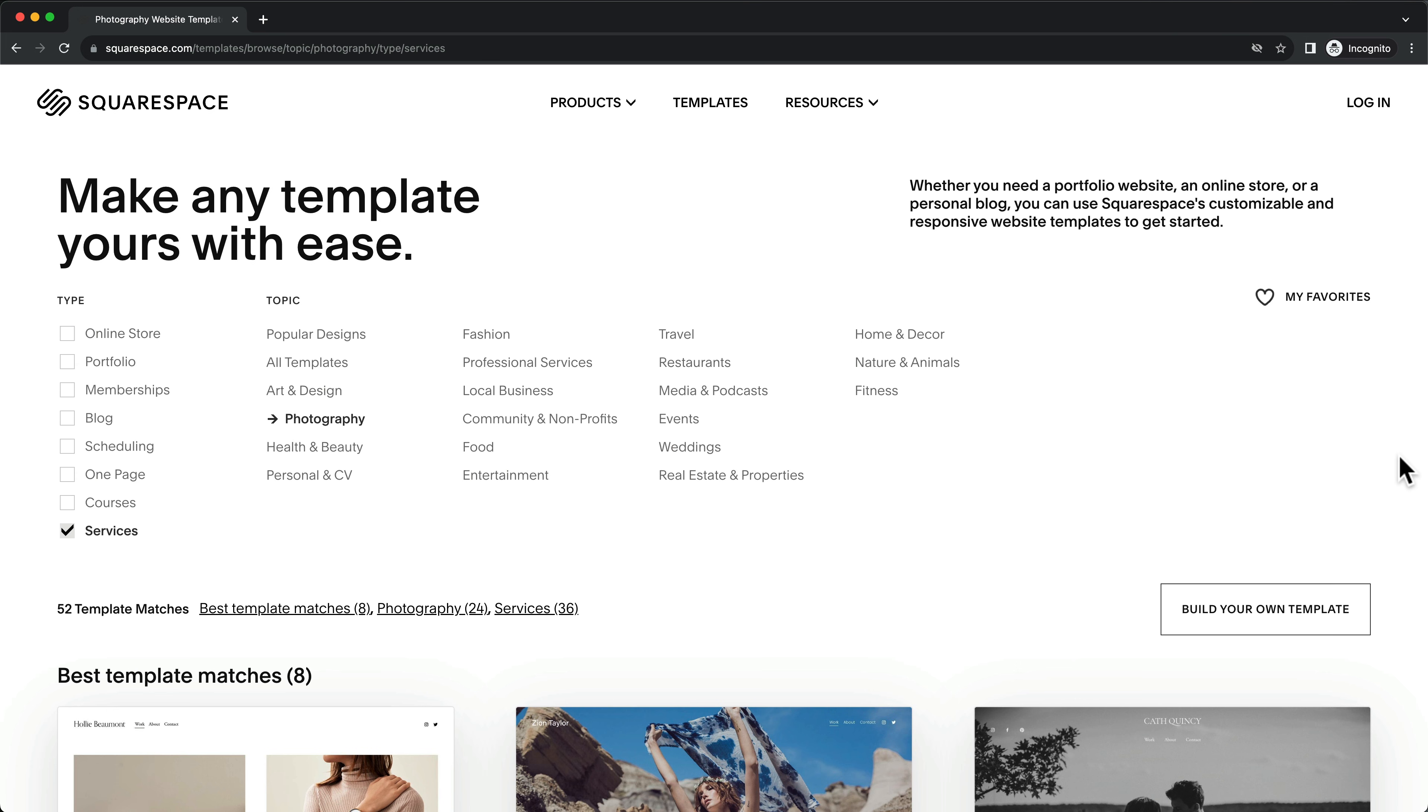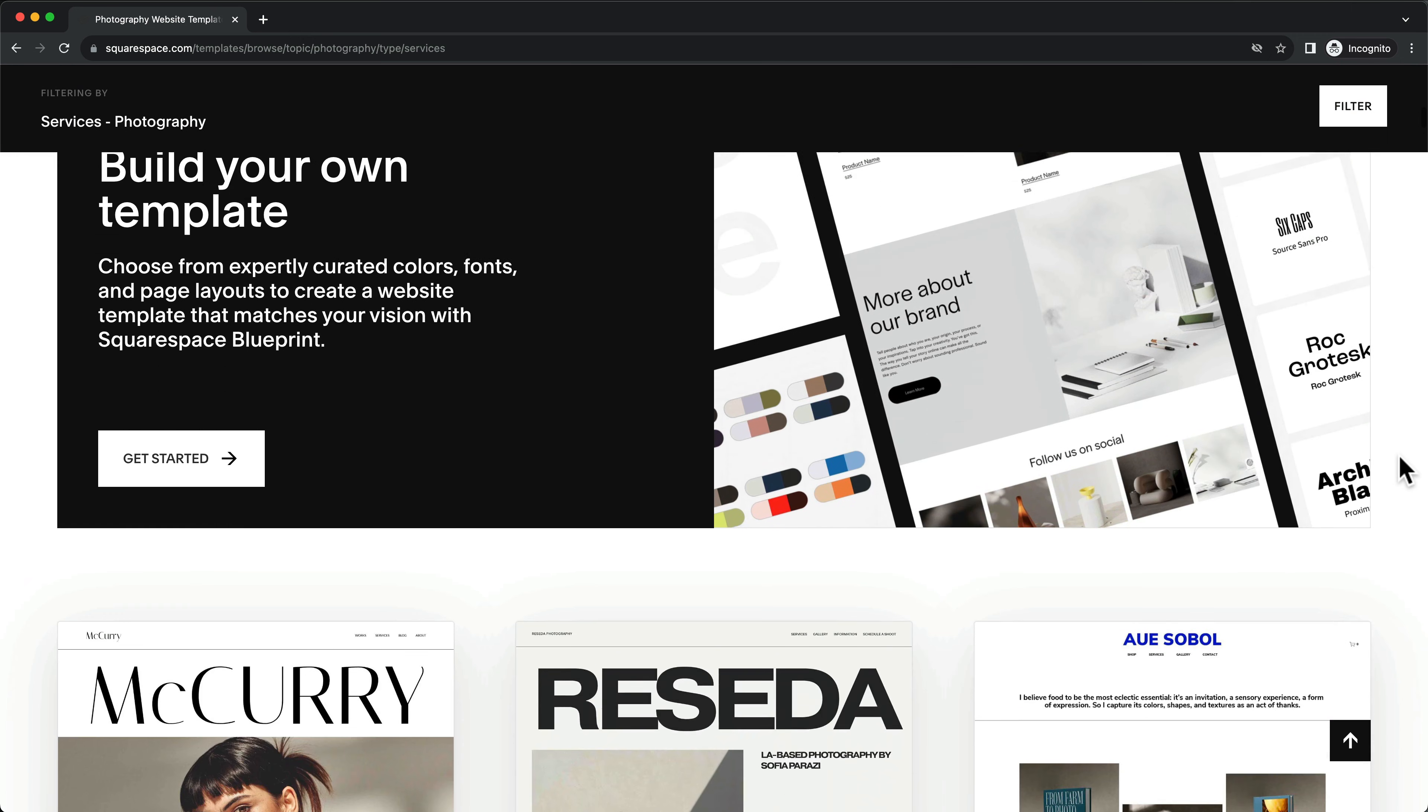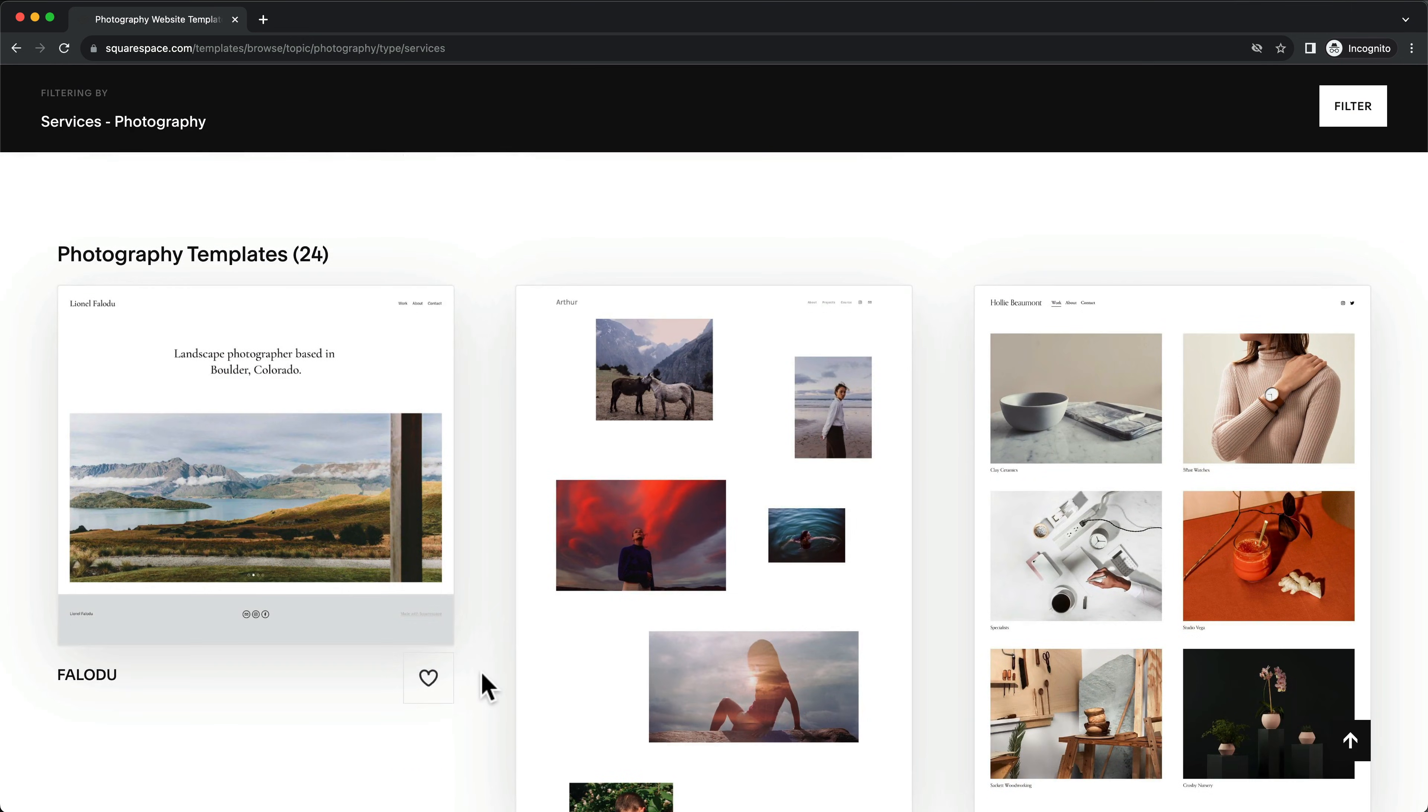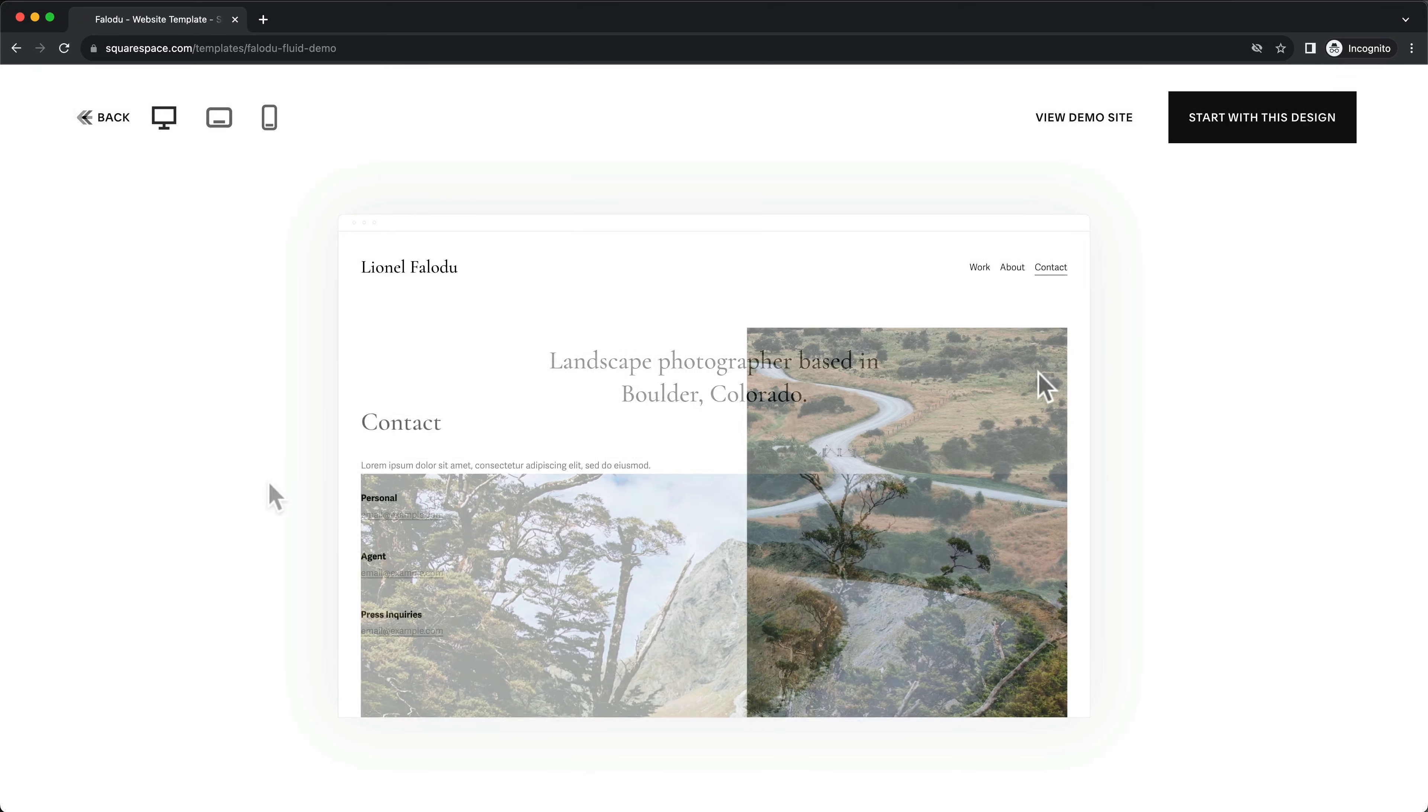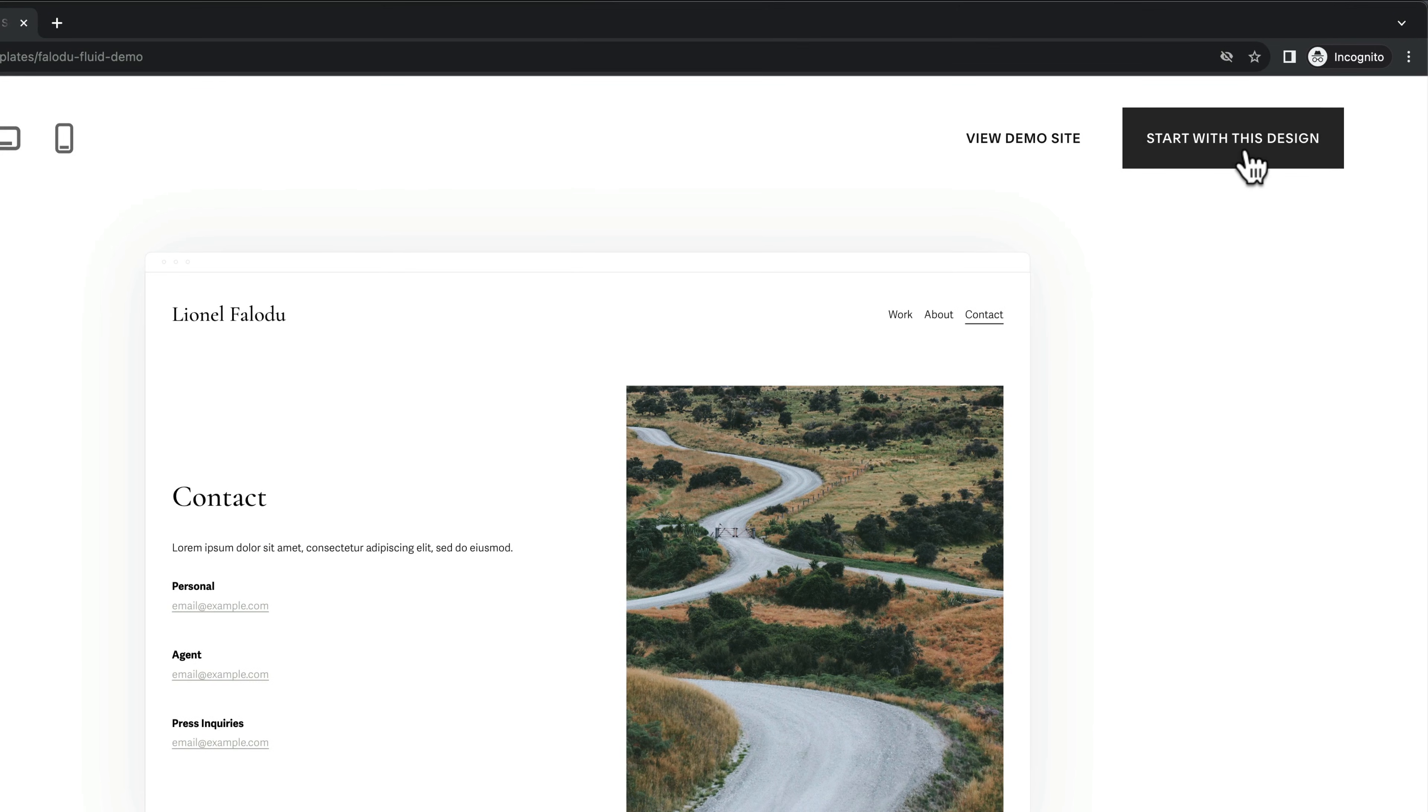Now, you can explore a variety of website templates, each optimized for different types of websites. You can preview each template by clicking on Preview. And when you find one that you like, click on Start with this design.